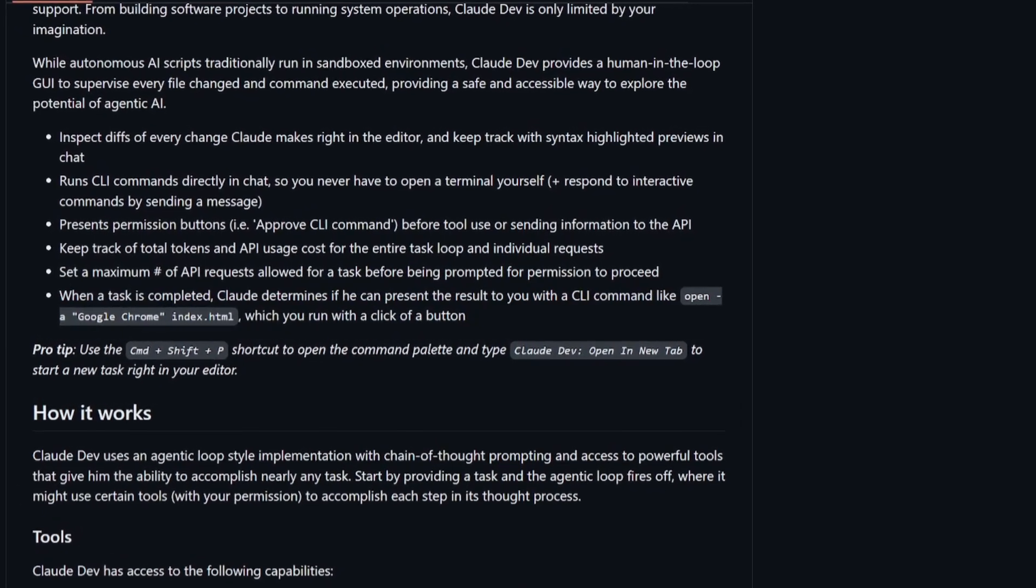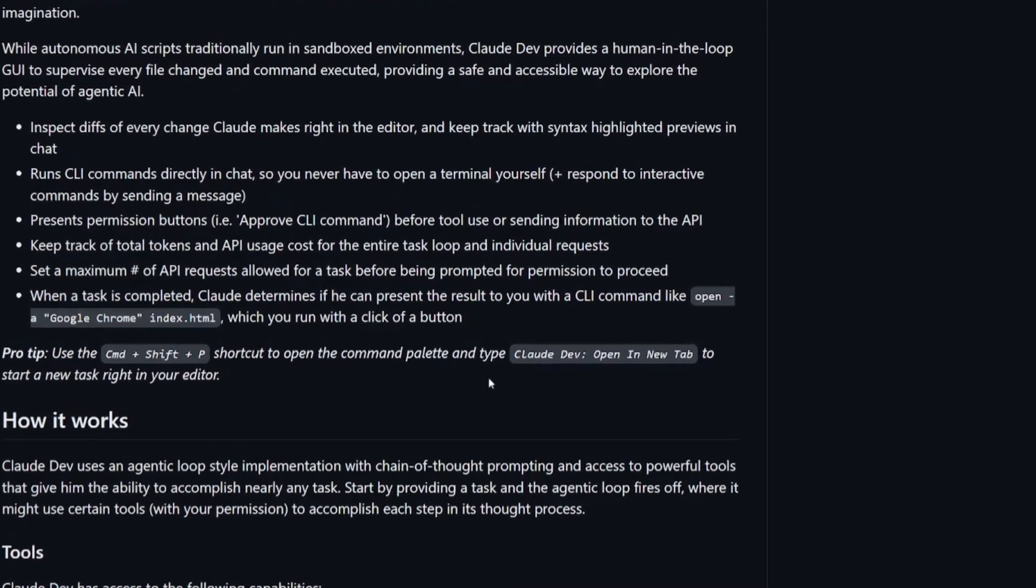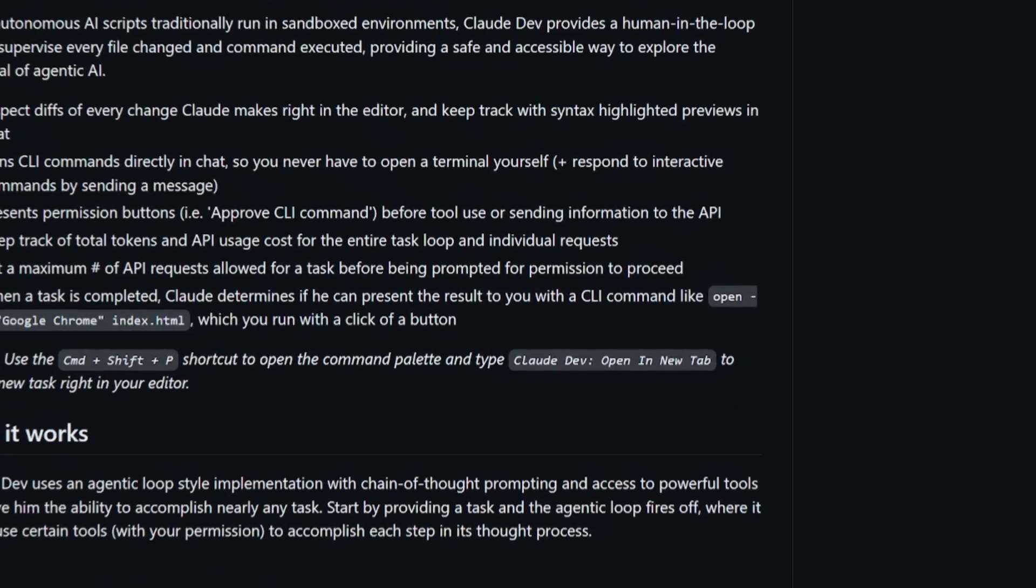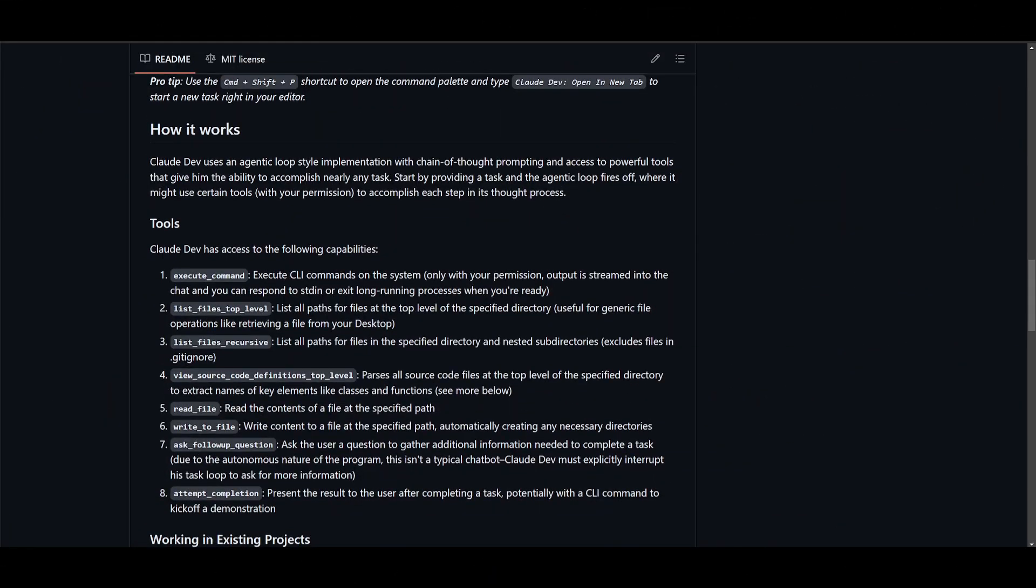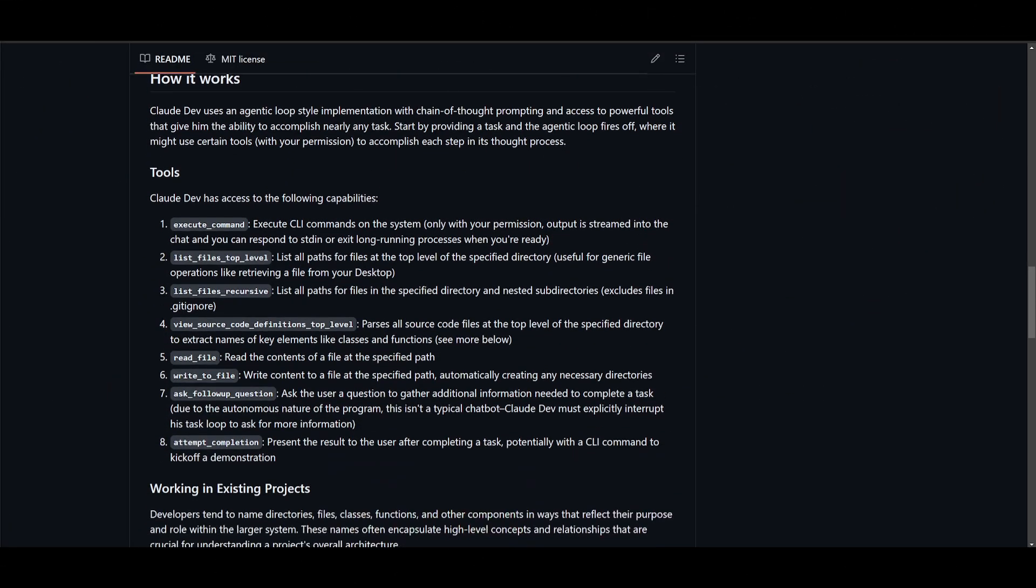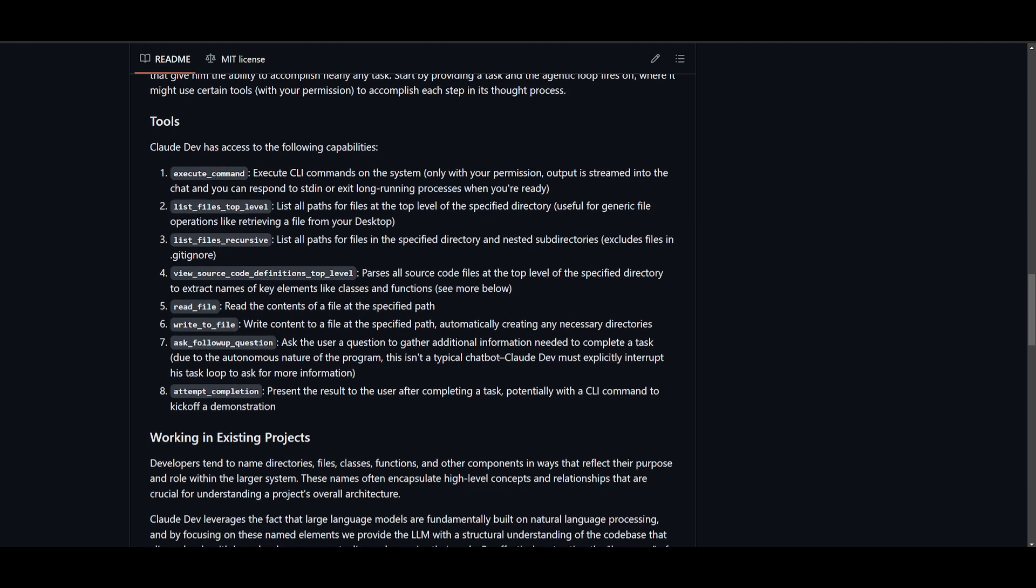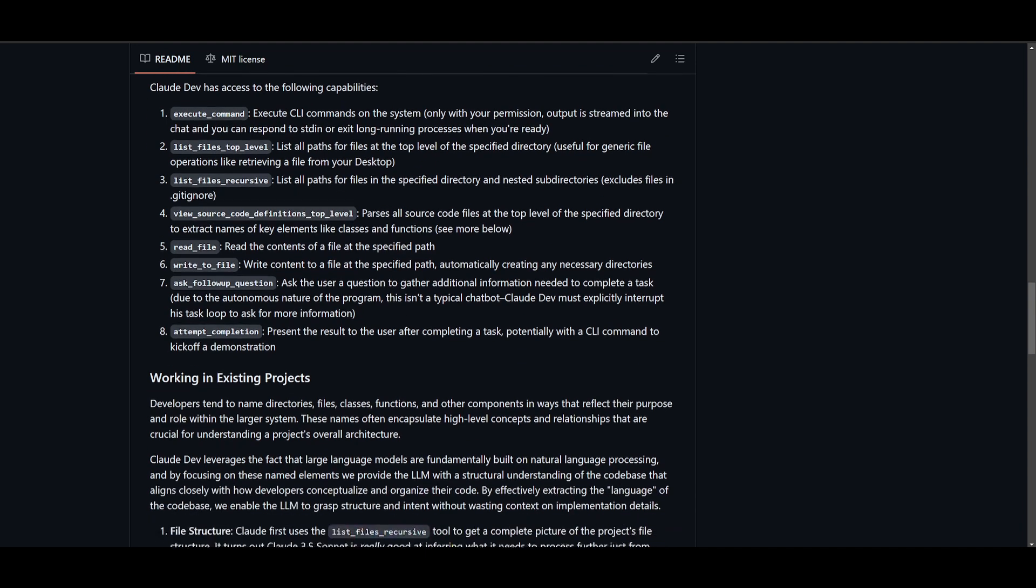There's various tools that have been basically implemented within ClawDev, where you can execute commands with the Claude commands. You can list files on different paths. You are going to be able to list paths for all files in the specified directory. And you can see that there's various things such as reading files, writing files, generating files, and saving files onto your computer.